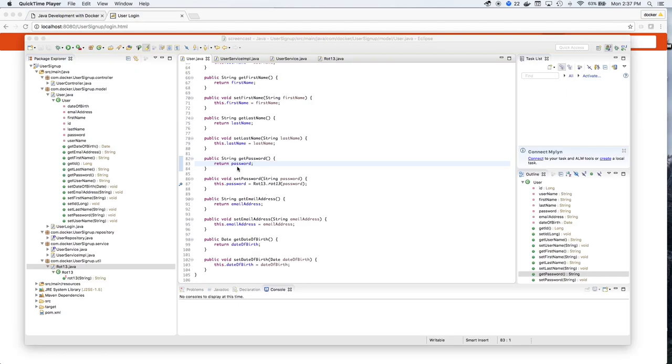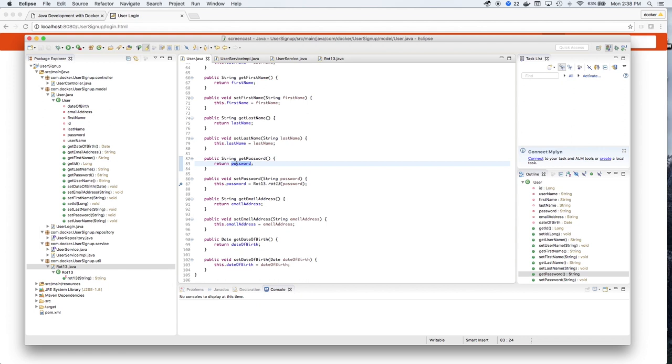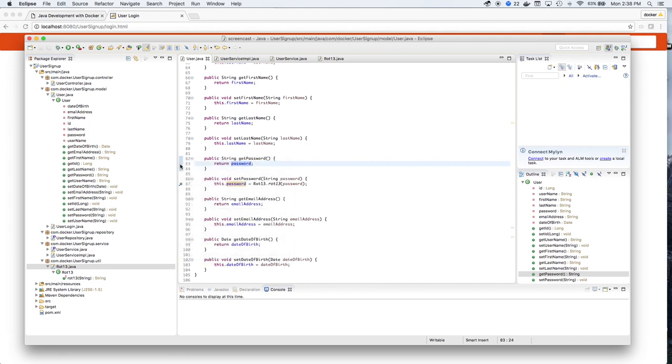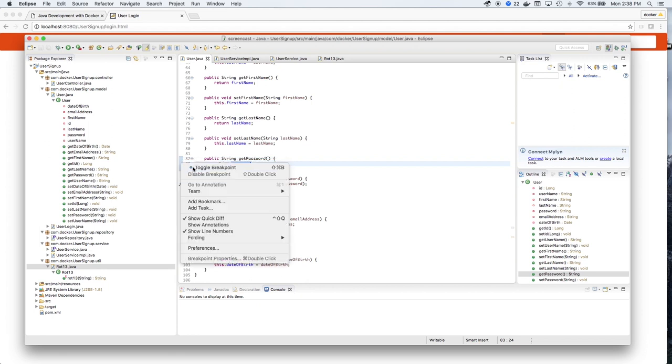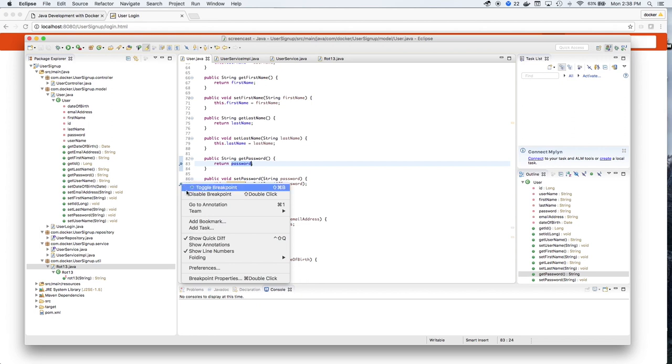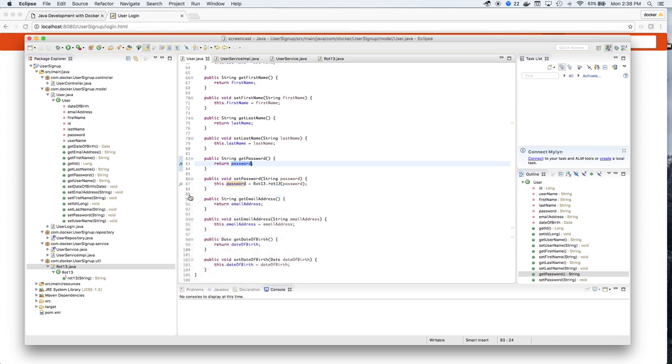So let's take a look at the actual value of the password when it's retrieved from the database. We'll set a breakpoint at get password. And we'll also disable our previous breakpoint.